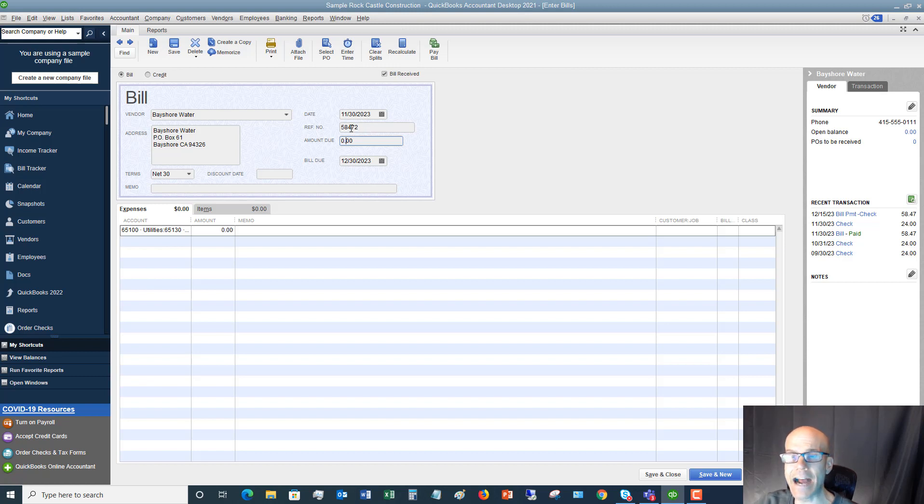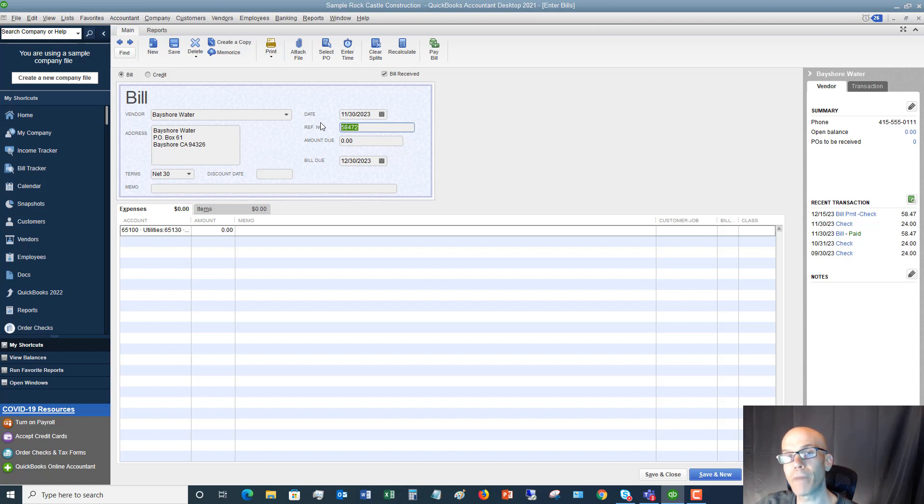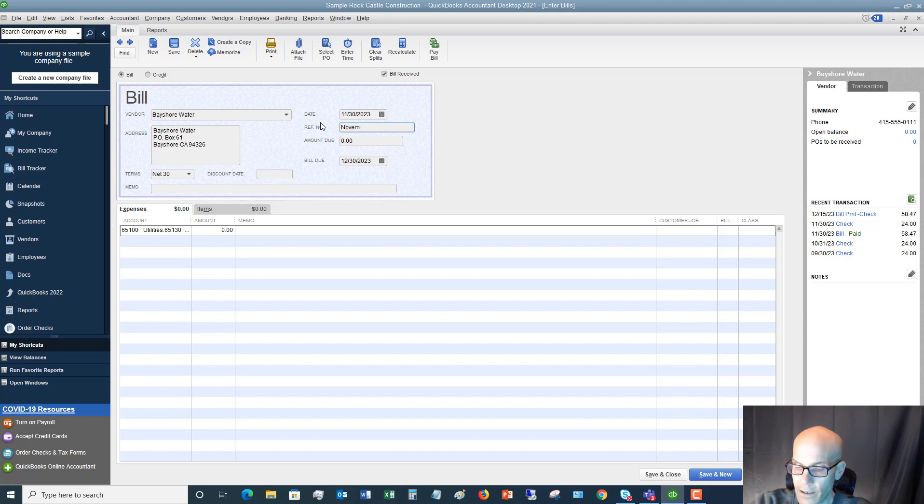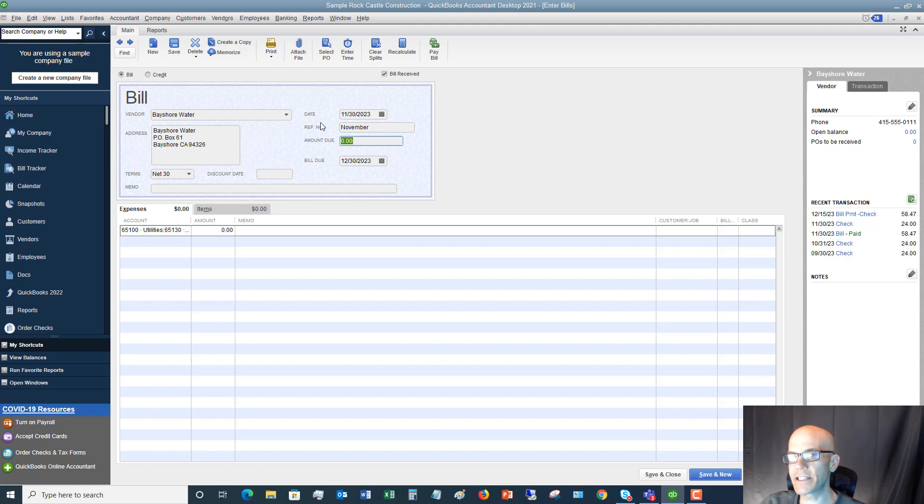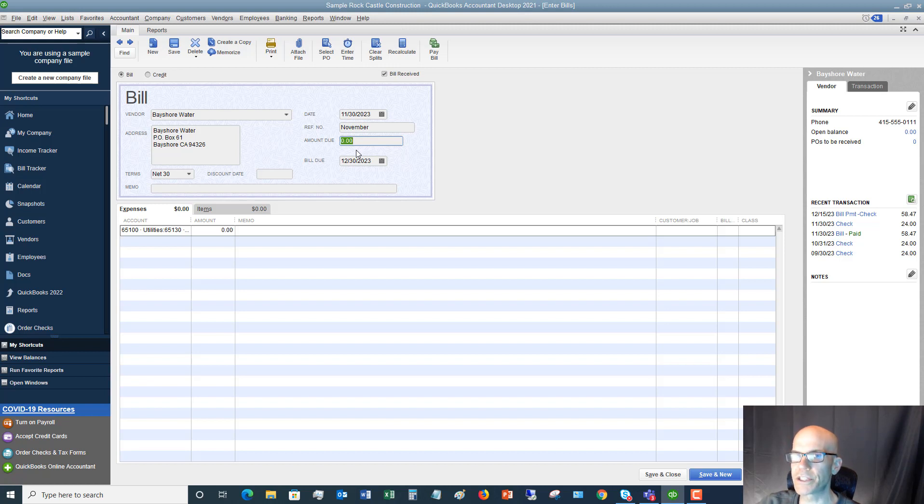Now, some bills are not going to have an invoice number and that's okay. So for example, you know, like a phone bill may not have an invoice number. So for the phone, typically what I'll do is I'll put what the month it is for. So Bayshore water, that sounds like a utility, probably not an invoice number, maybe there is. So I will say November. The important thing is you need to stay consistent in how you enter the invoice number. So if they have a number, you enter it. If they don't, you can put the month. And if you type it in again, the next time, if you get a duplicate bill, it'll alert you to say, hey, you already entered this bill. Are you sure you want to do this?